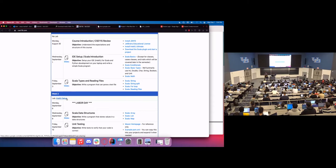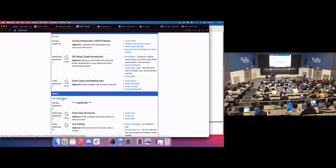We've had semesters where we just said get anything running, and then halfway through the semester, once we use new libraries and new features of the language, we have to go through that setup again. So we only have to go through this once, and we're going to get everyone through it. By the end of week two, everyone's going to have IntelliJ set up and we won't have to worry about that again. Then we just focus on learning CSE concepts.